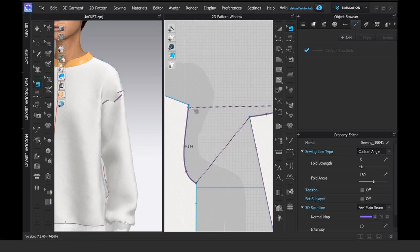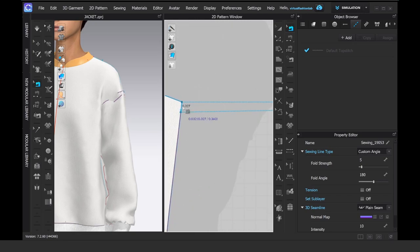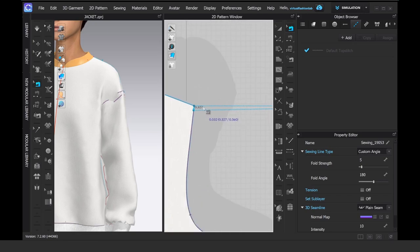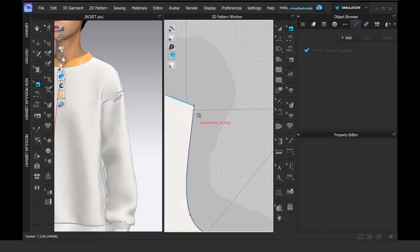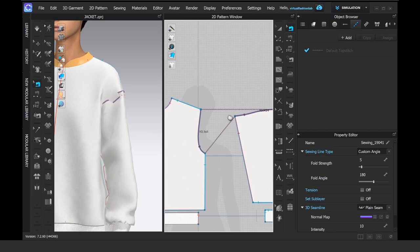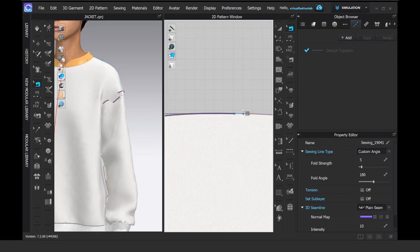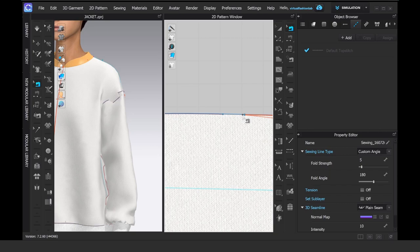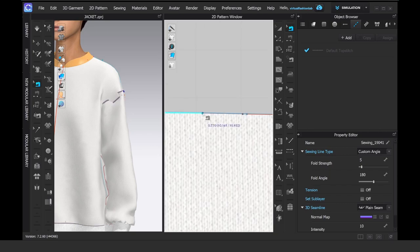When you're adjusting the patterns, make sure that you don't have small sewing issues that from far away you cannot see. Make sure that you're inspecting your patterns before simulating to avoid collision.